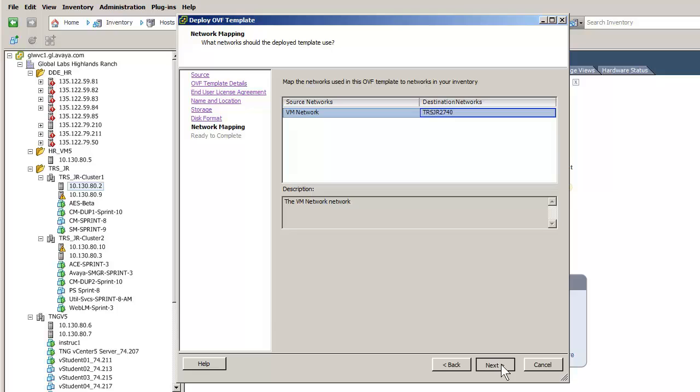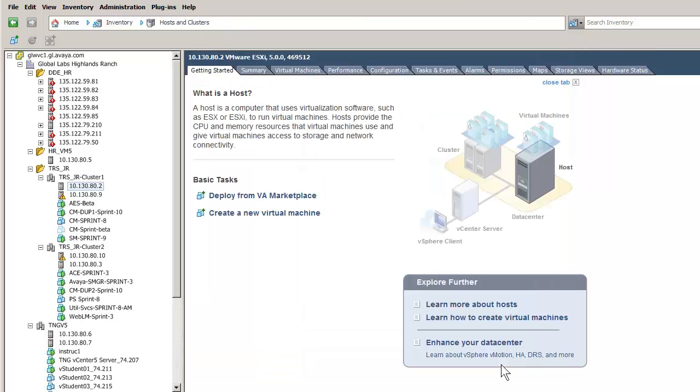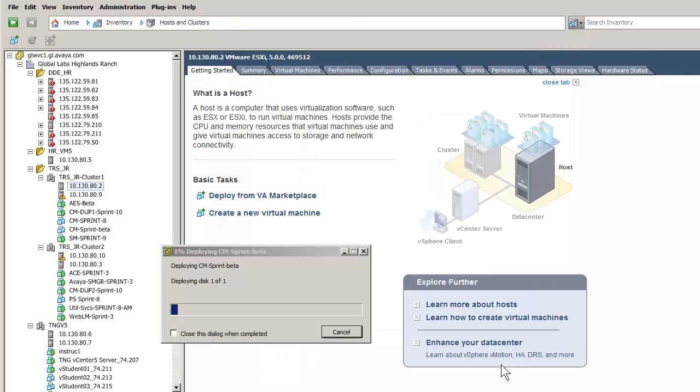This screen summarizes the previous input. Validate the configuration. If all is correct you would push finish. You can use a back button to adjust or to make changes. I have pushed the finish button which opens a status dialog to indicate the install progress. I will return after the install completes.